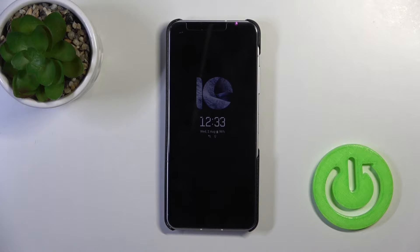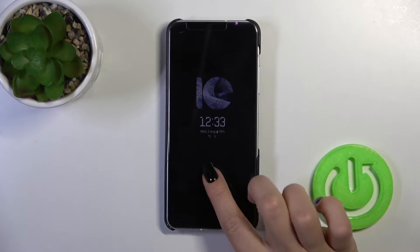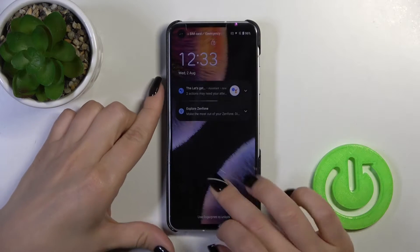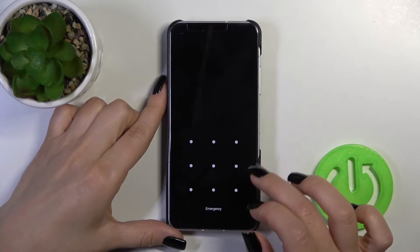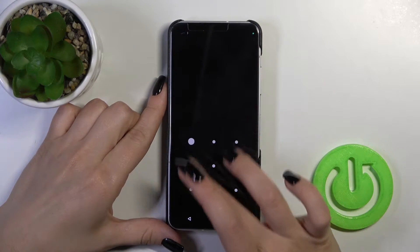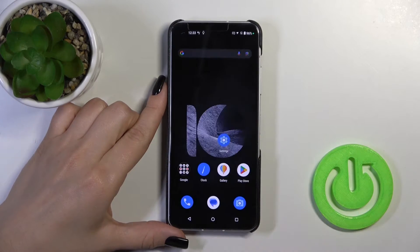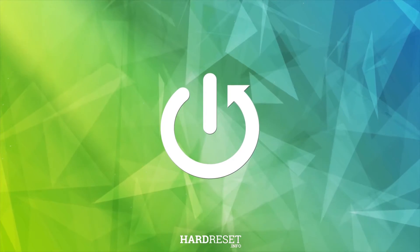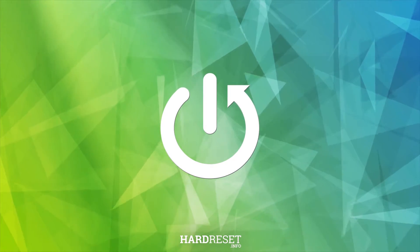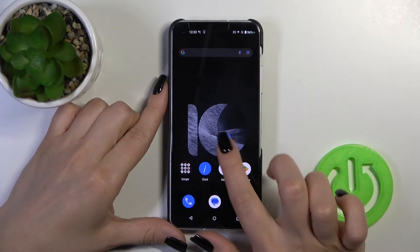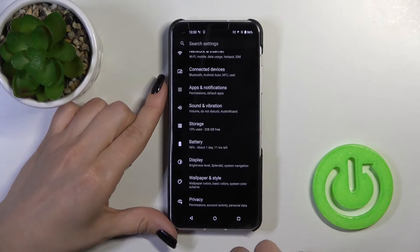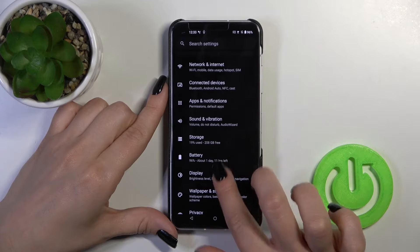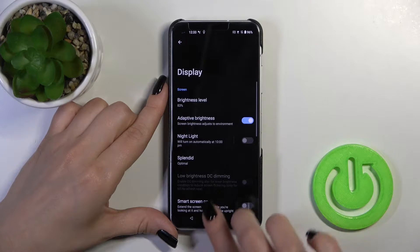Hi, today I'm here with the Zenfone 10, and I'll show you how to customize the AOD option on this device. First, open the Settings and then scroll to the Display section.